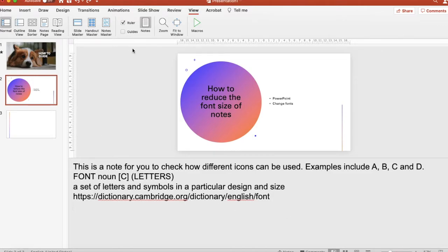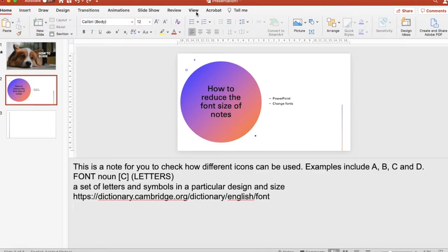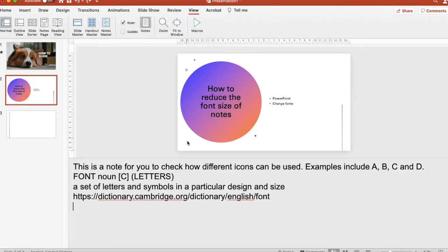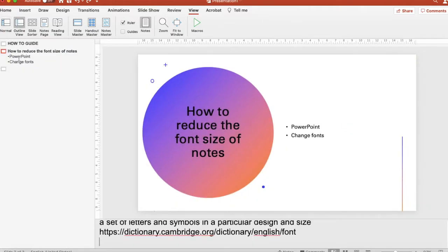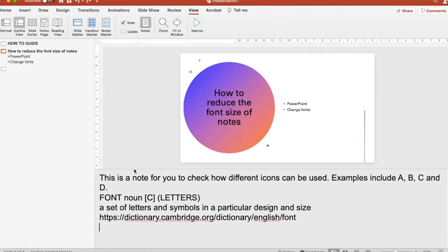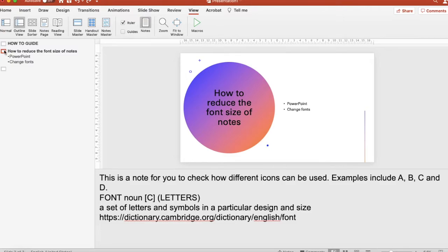Go to the View tab. If you are on the Home tab, go to the View tab and click on it. This is the normal view — what you want to do is click on the Outline View. On the left-hand side you will see the outline pane. Make it a little bit bigger. Now select the text you want to change.